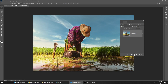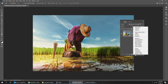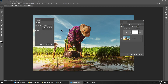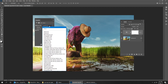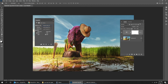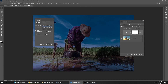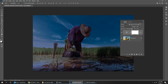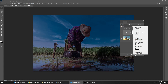Go to adjustment layer and choose Color Lookup, then choose 'Night from Day'. Next, go to adjustment layer and choose Gradient Map.